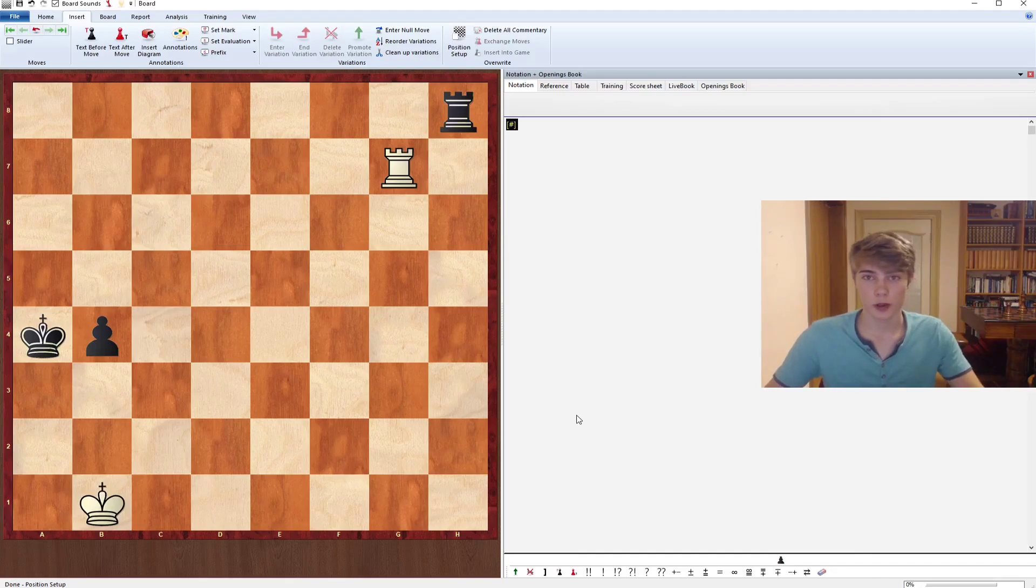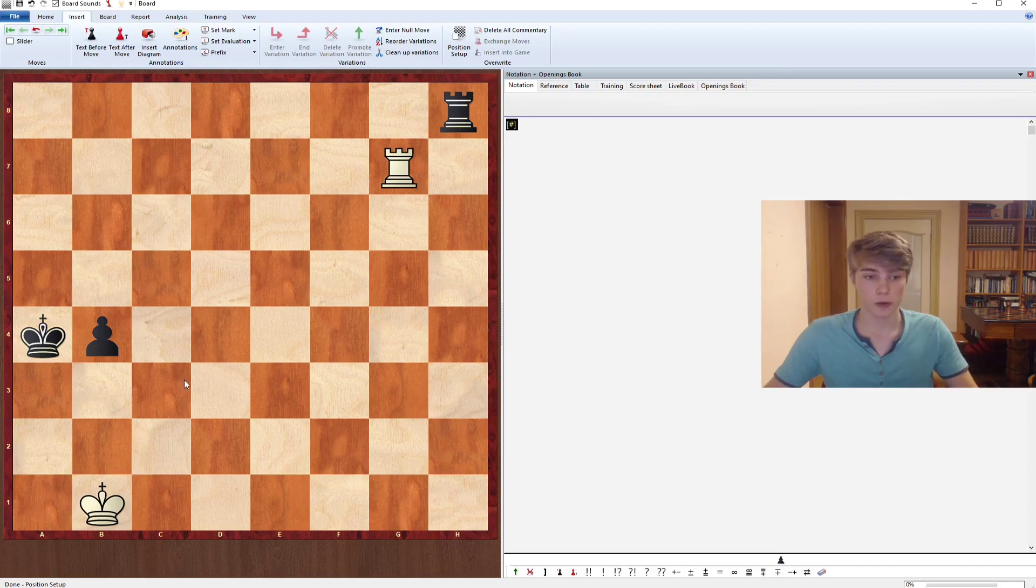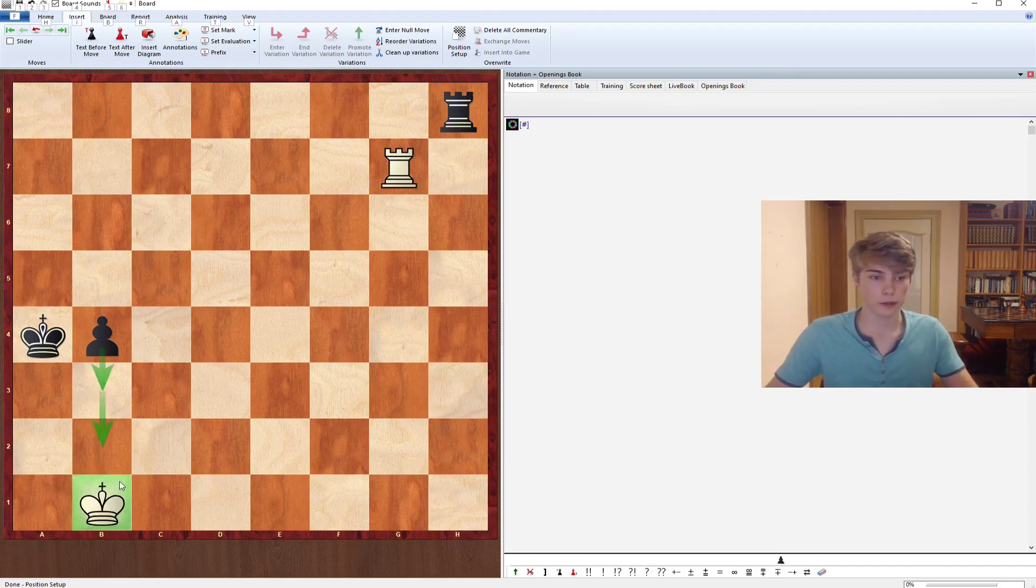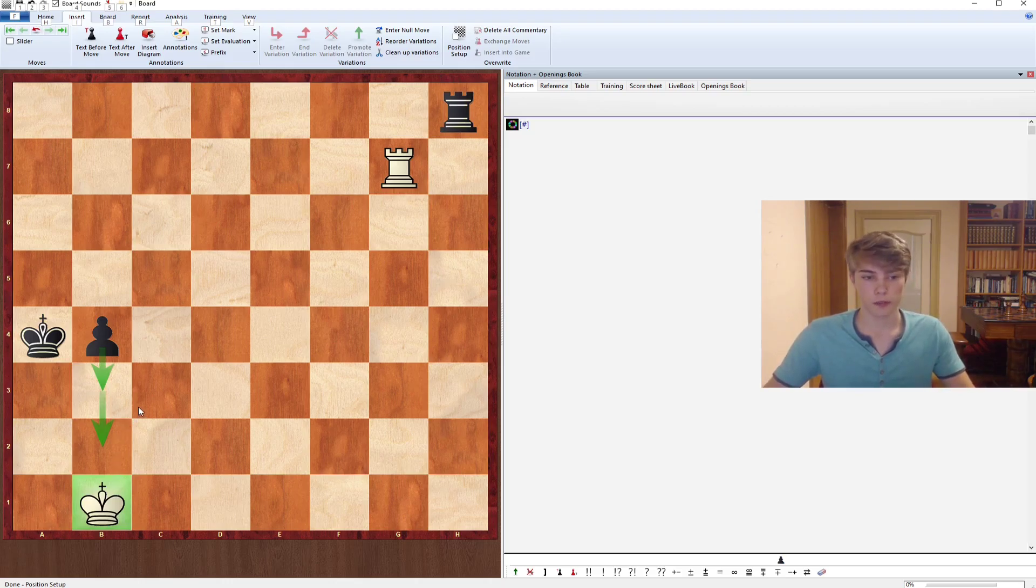Hello everyone, in this video we're going to be discussing the background defense. It's this type of position where your opponent is about to promote his pawn but your king is in front of it, which is very important. In the Lucena position which was discussed in the last video, the opponent had a pawn that was about to promote and the king was in front of it.